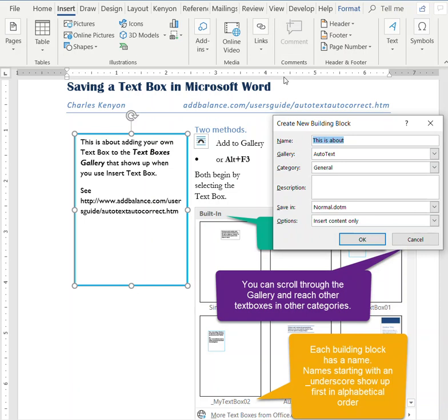That gives us a similar Create New Building Block dialog. We'll name this one My Text Box 2.